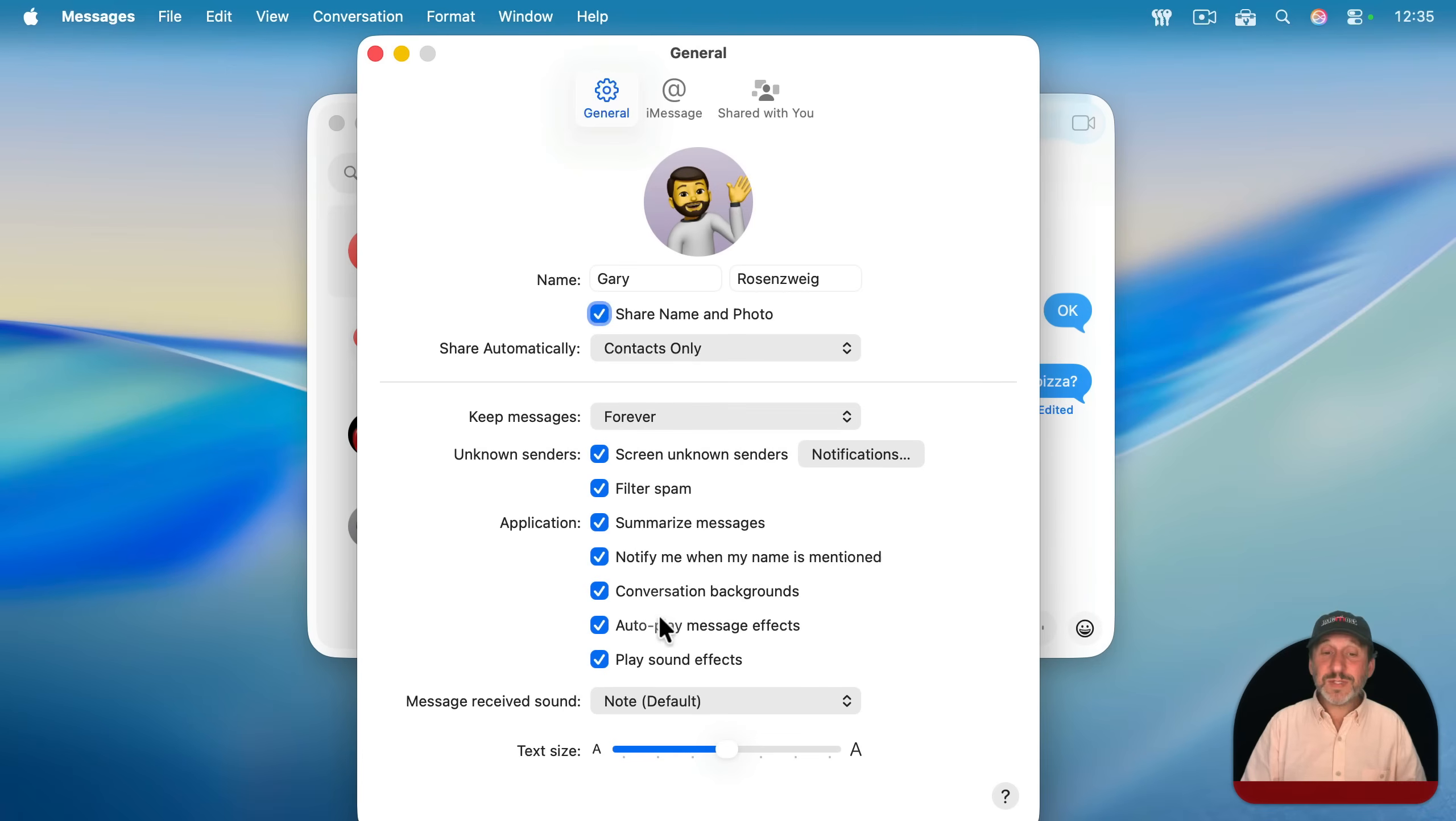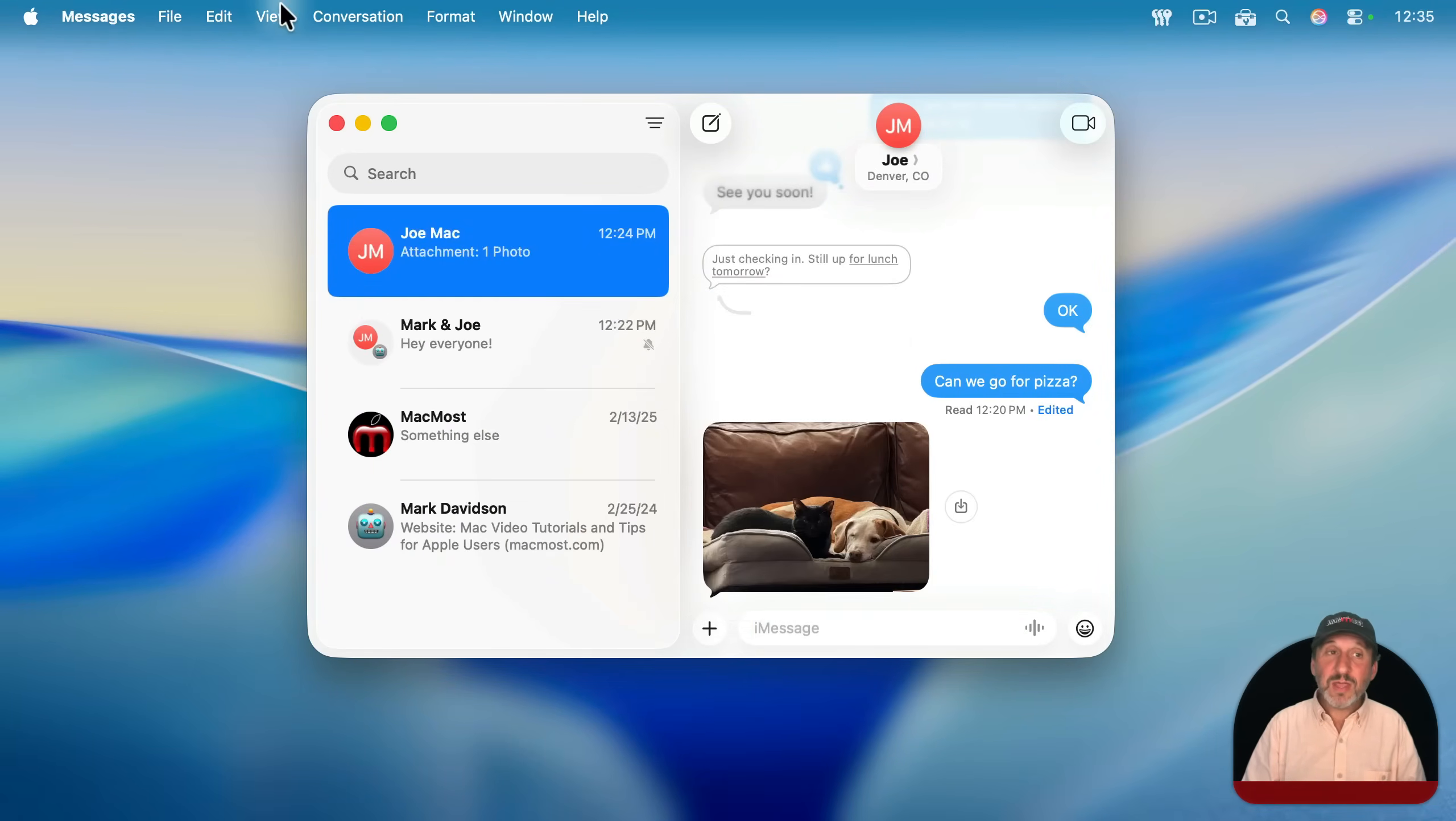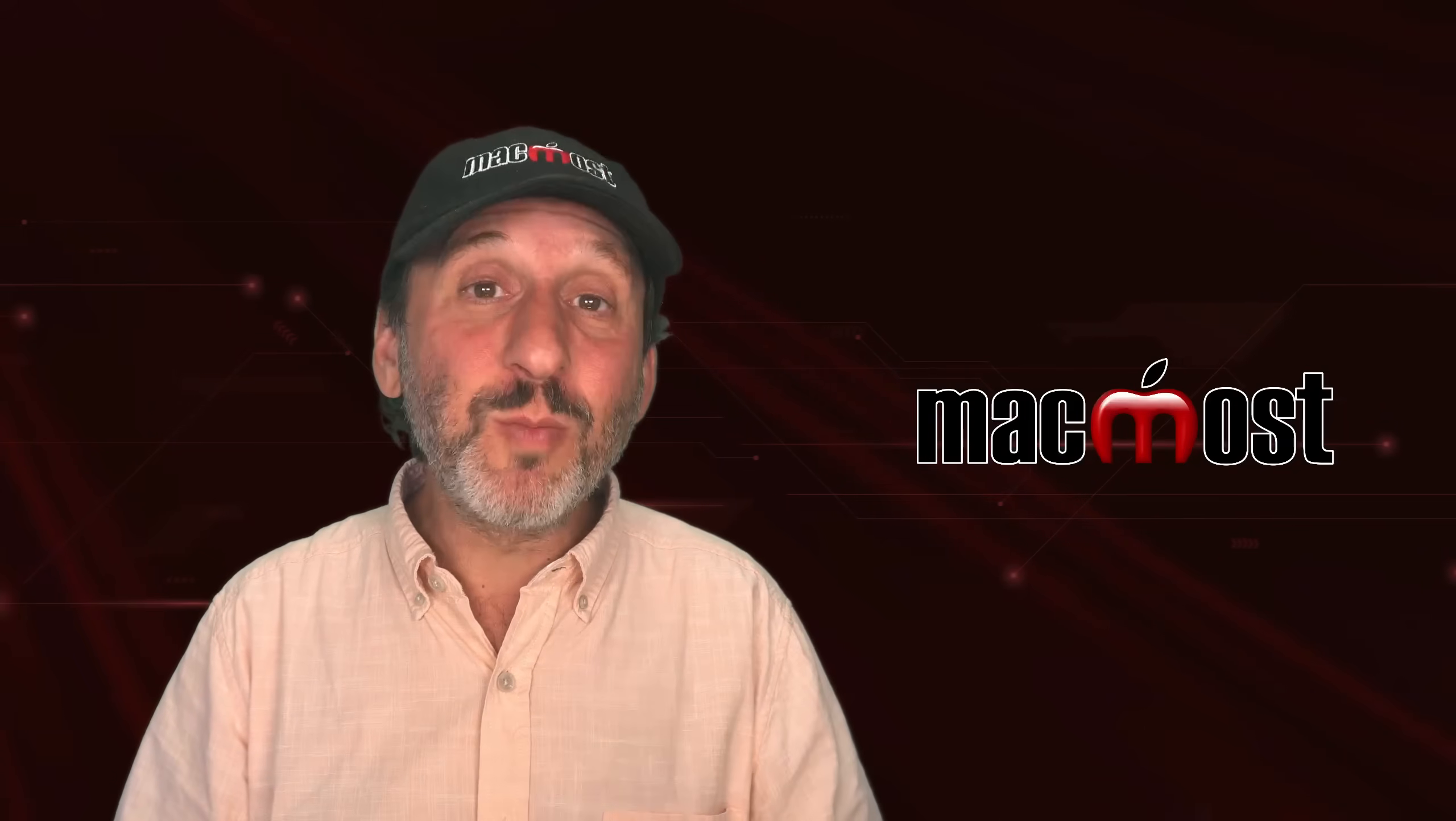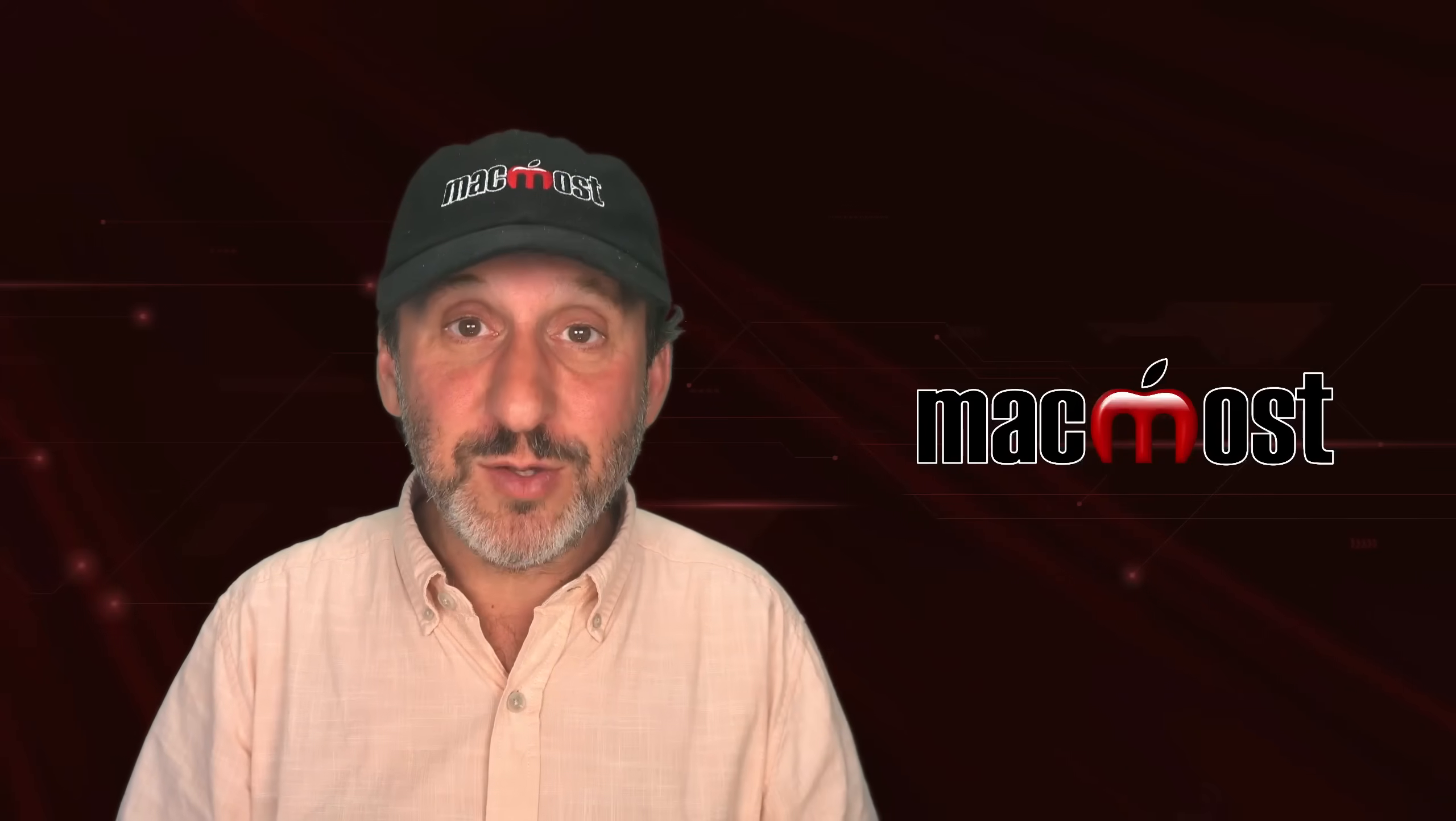And there are also a ton more useful settings here. There are other useful things you could do by clicking on the plus button. Some of these require Apple Intelligence, others do not. And there are a lot of features that you could find here in the menus as well. So if you like some of these techniques, you may want to explore more in Messages to see what other things are in there that you might find a use for.